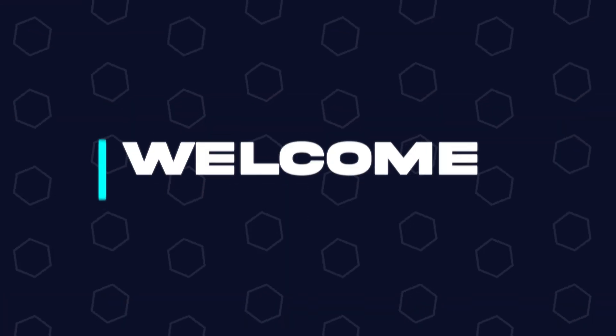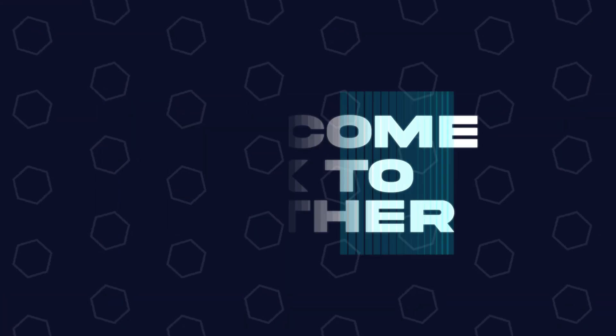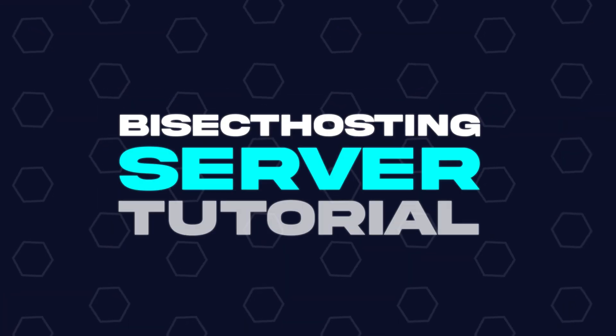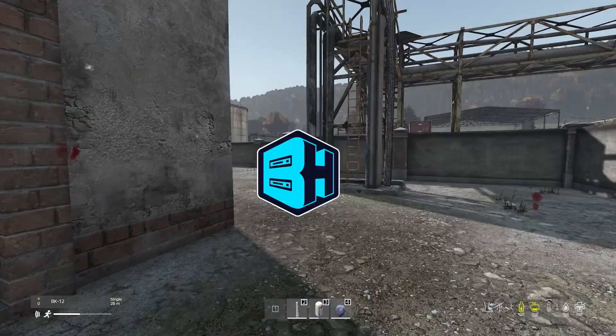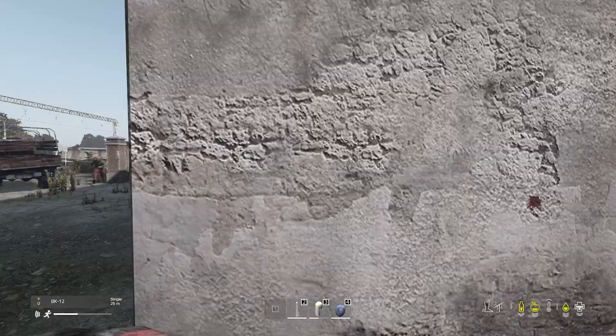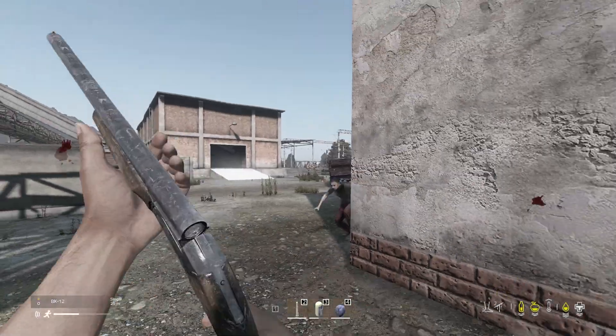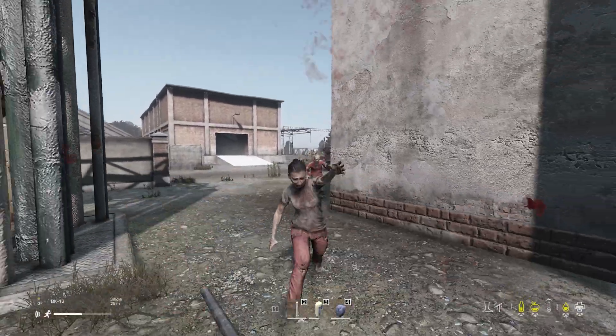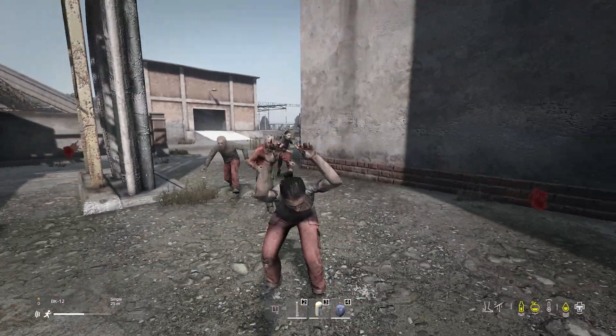Hey everyone and welcome back to another Bisect Hosting server tutorial. In today's tutorial, we're going to go over how to kick or ban players on a DayZ server.